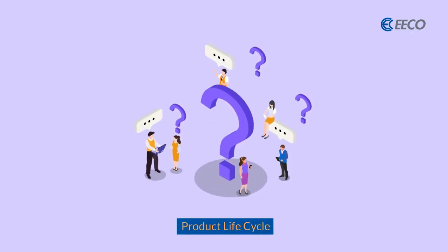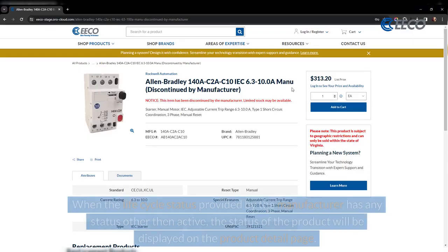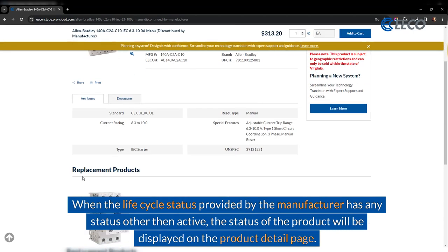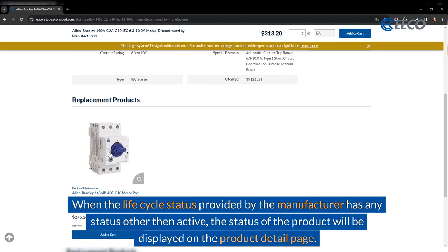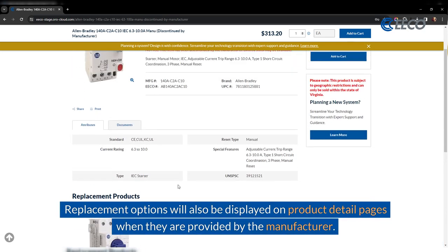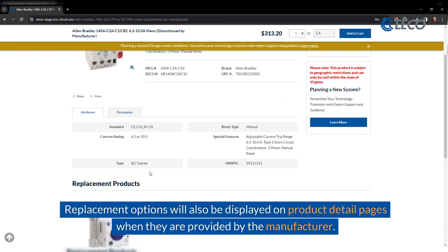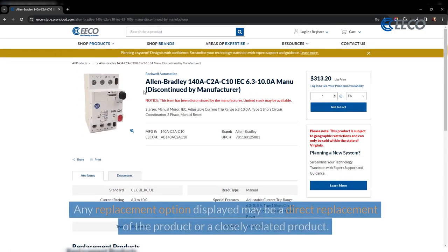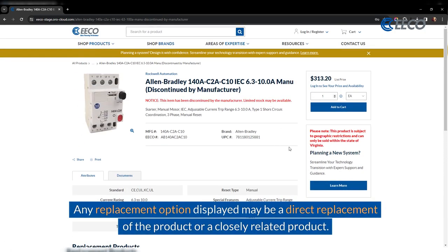What about product lifecycle? When the lifecycle status provided by the manufacturer has any status other than active, the status of the product will be displayed on the product detail page. Replacement options will also be displayed on the product detail pages when they are provided by the manufacturer. Any replacement option displayed may be a direct replacement of the product or a closely related product.